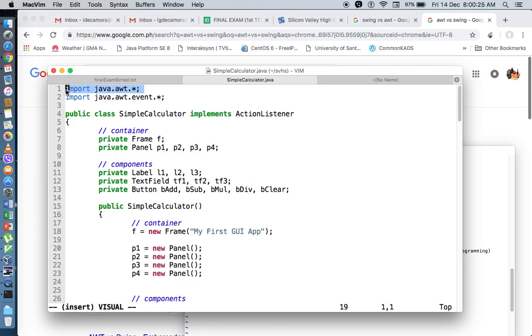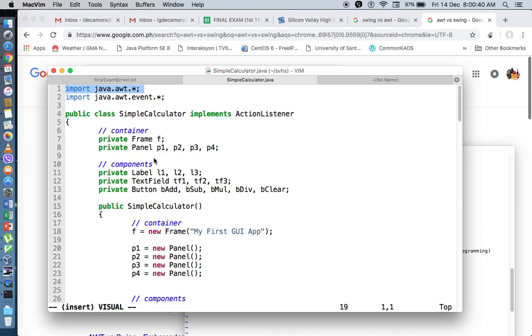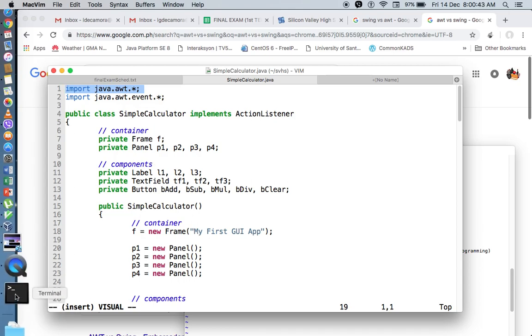So when I run this application in Windows, it will assume the look and feel of the GUI components in Windows. And if I run this application in Mac, it will assume the look and feel of Mac.